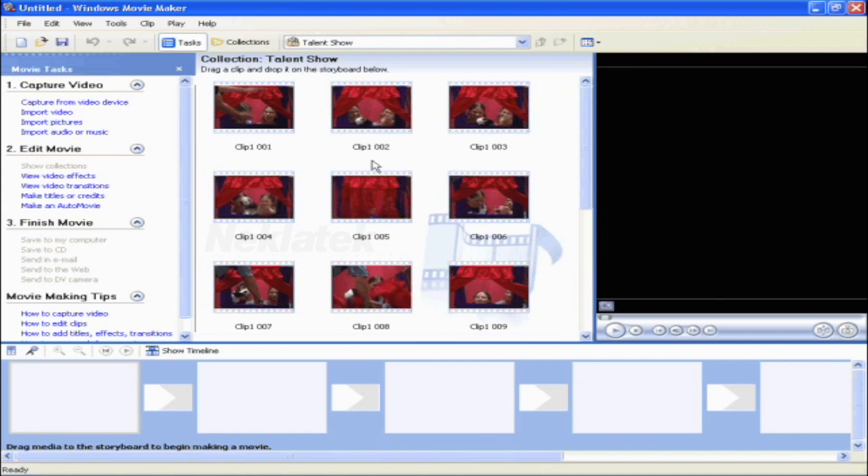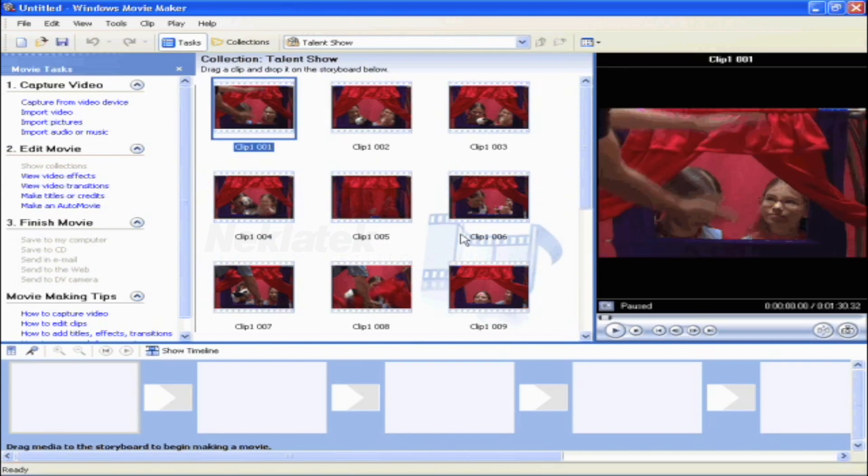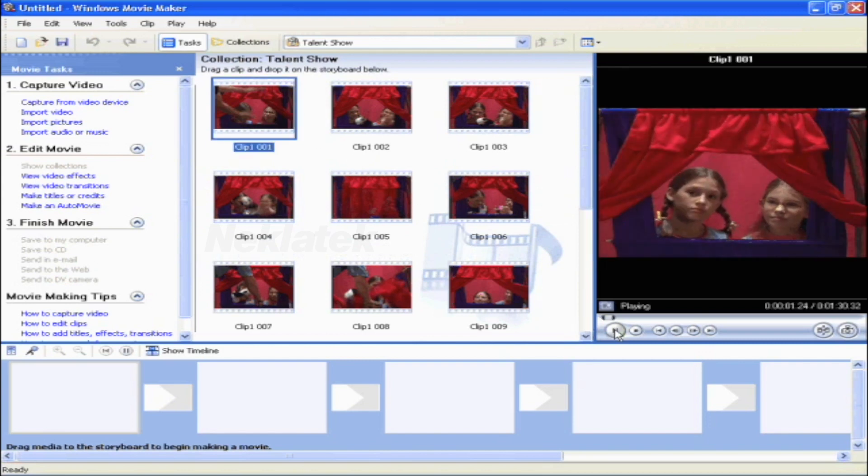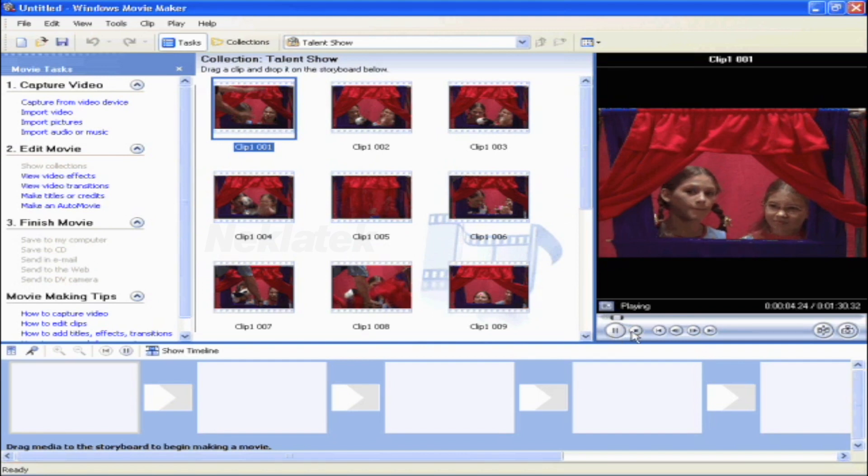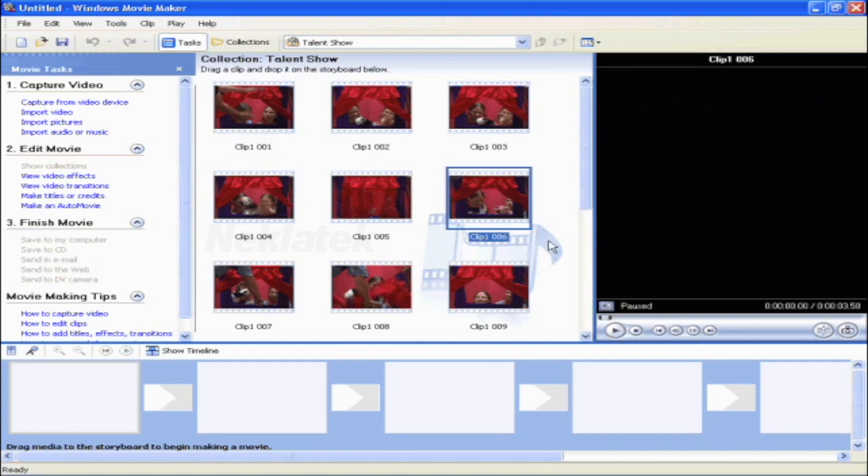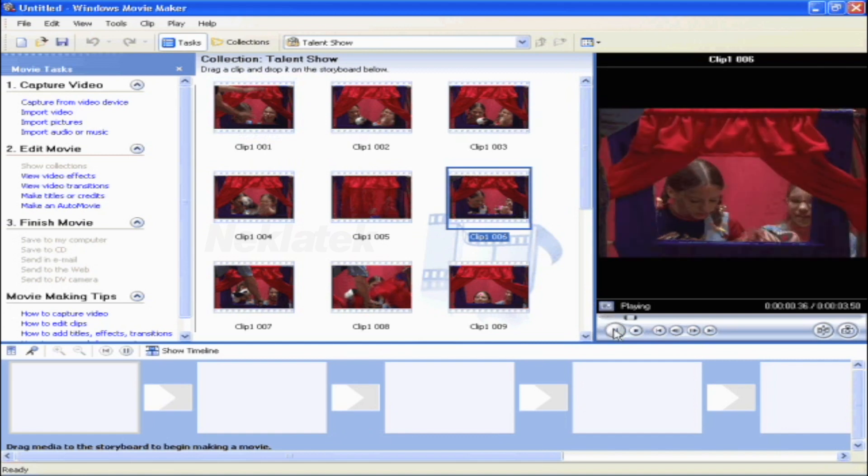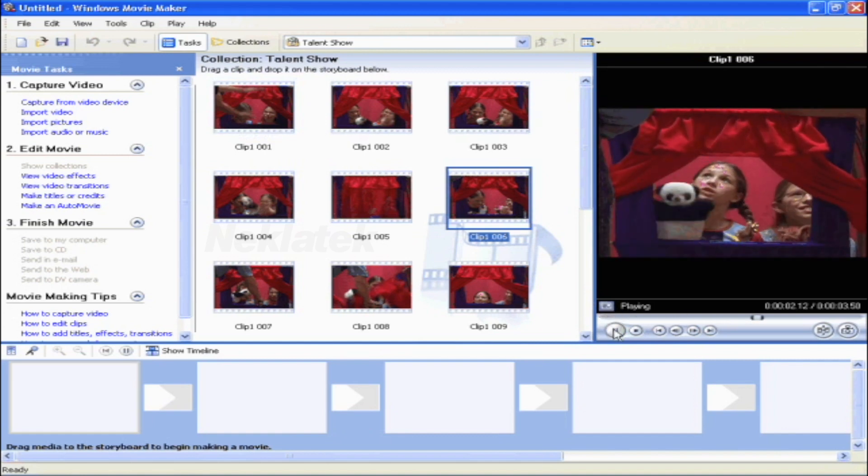You can preview each clip by clicking on it and pressing the play button. You can also double click on the clip and it will also play.